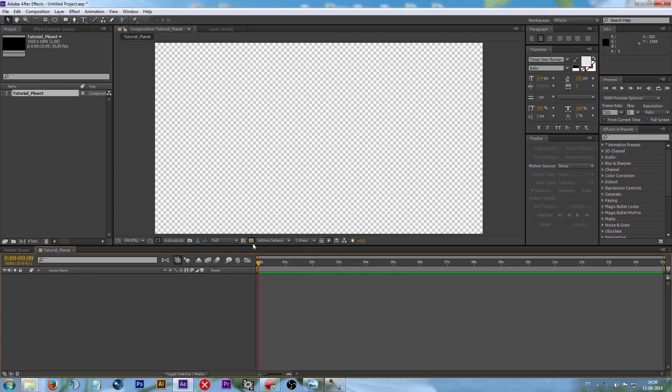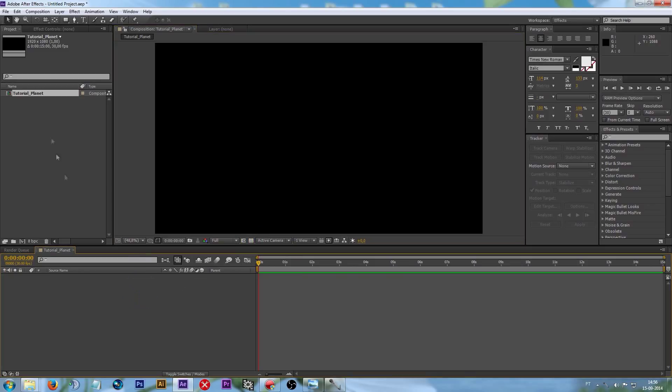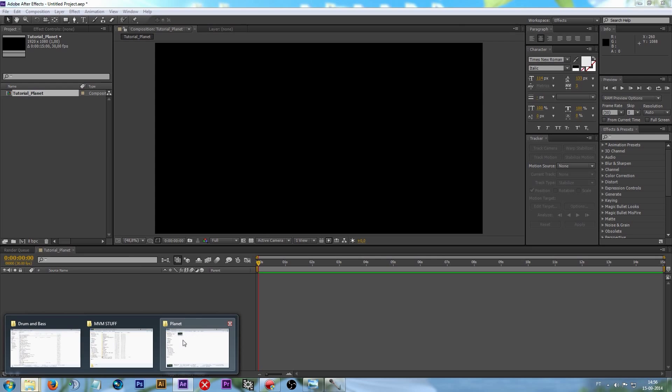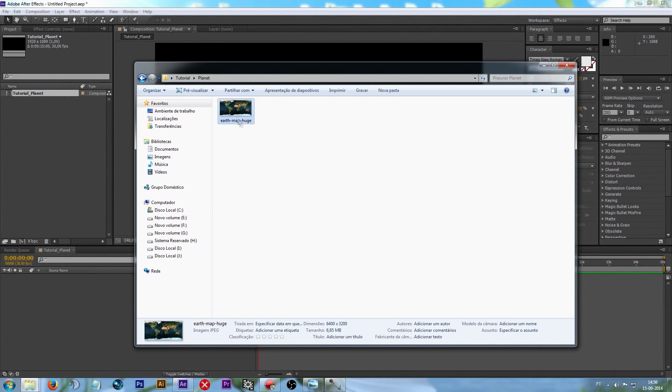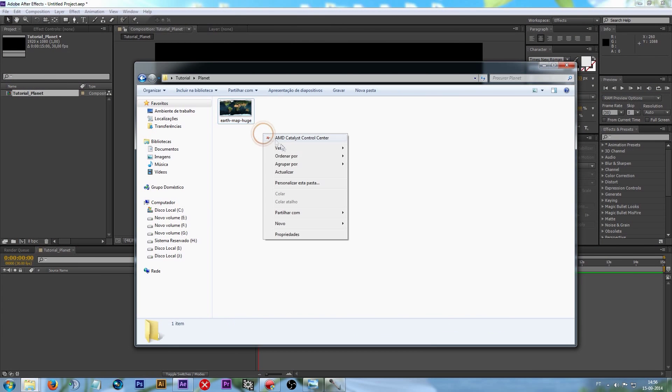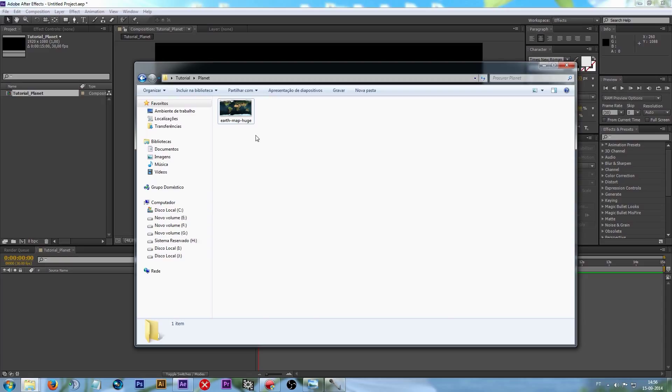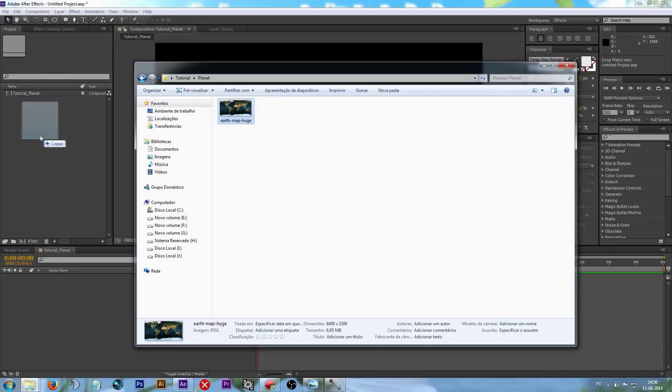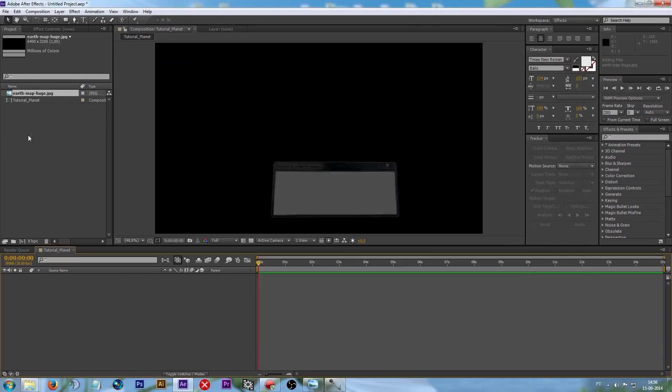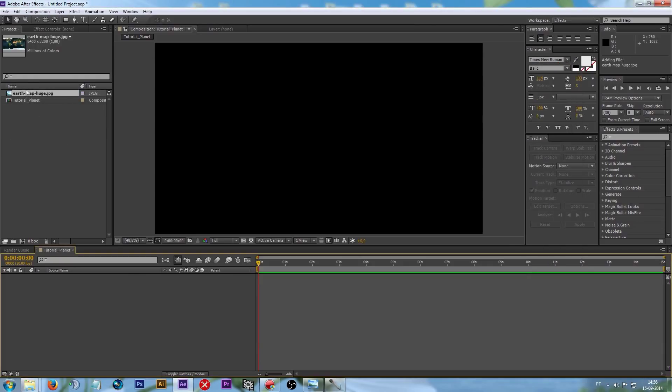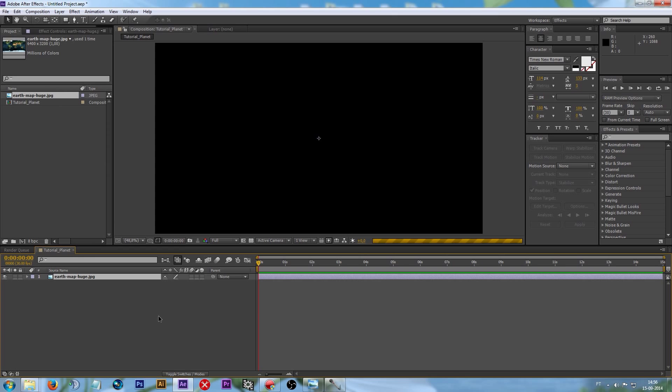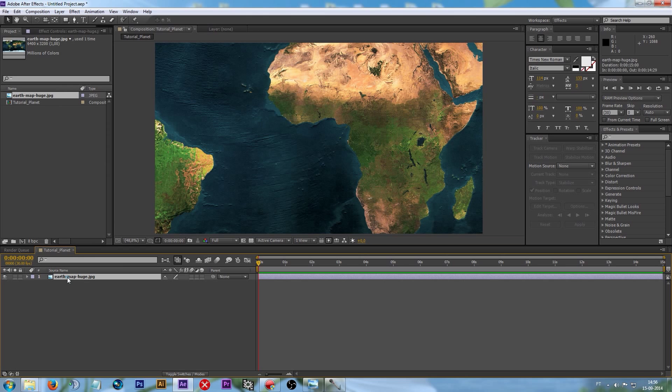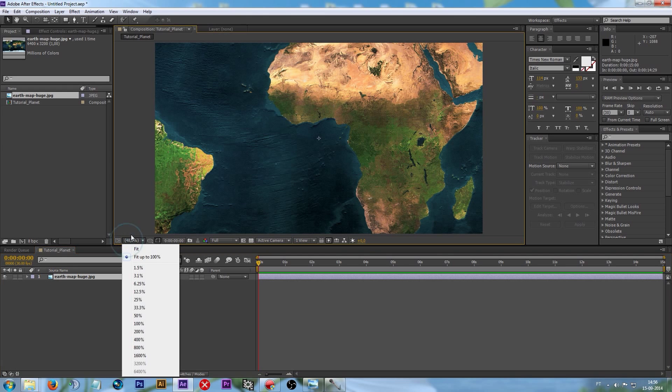Let's drag our planets into here. You can search something like this on Google. If you don't have it, I will leave it in the description, don't worry. Drag it into your composition, and drag it into here again. Once we've got it...